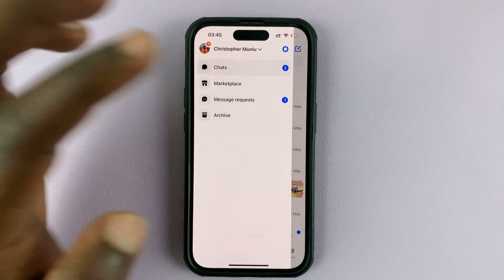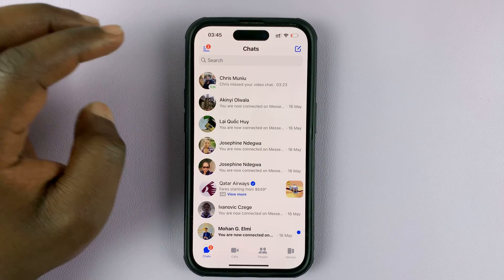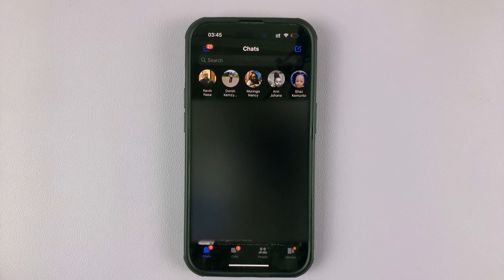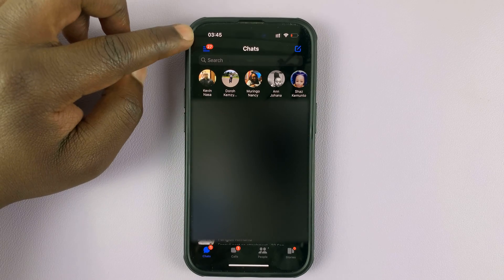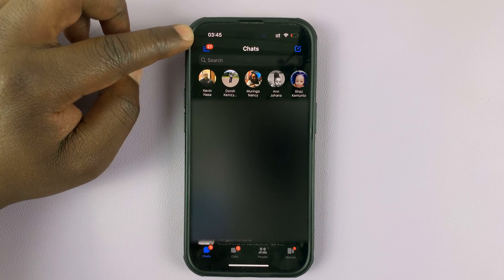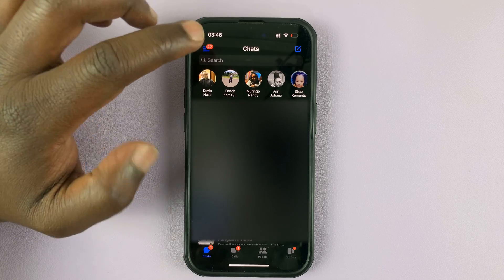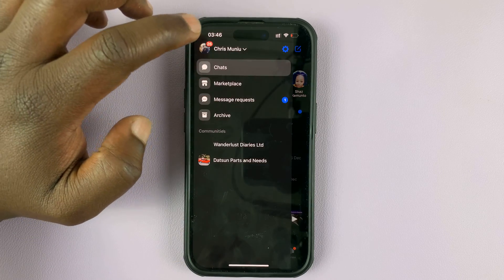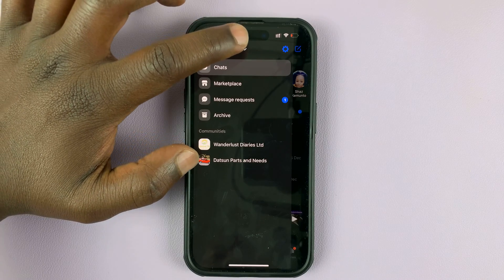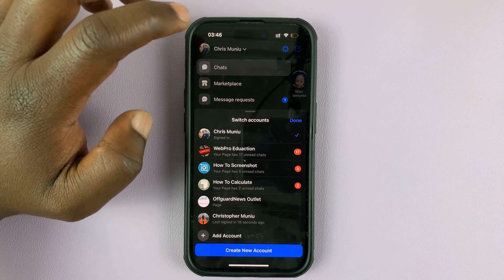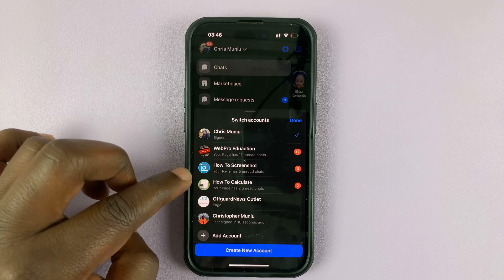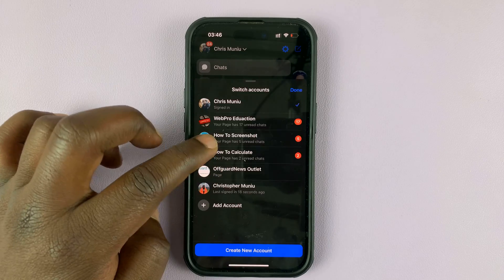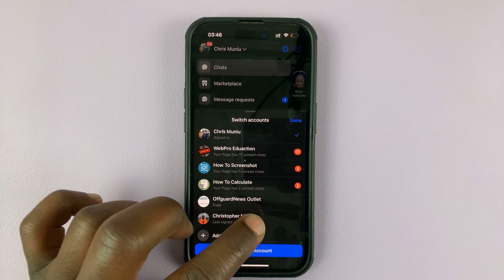Now let me quickly switch to the other Facebook account. I'm now signed into this different account, which is in dark mode. Again, tap the three lines in the top left corner, then tap on your name. As you can see, this account has many different pages associated with it, but there is also the other Facebook account listed.